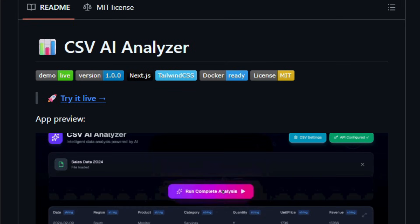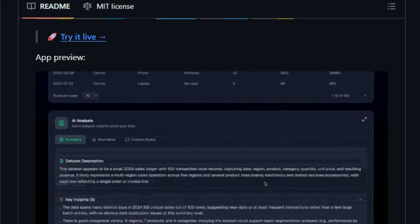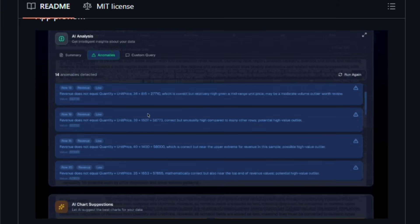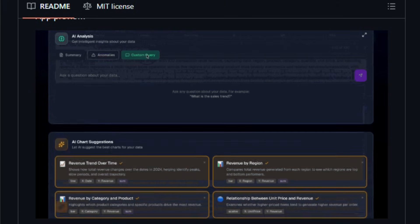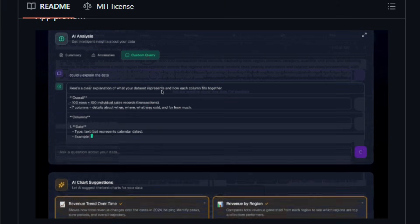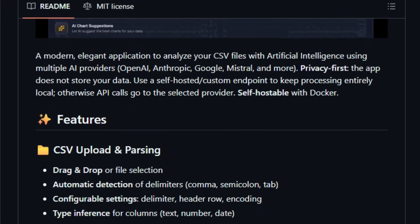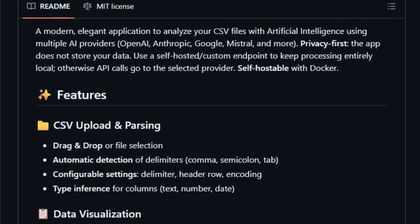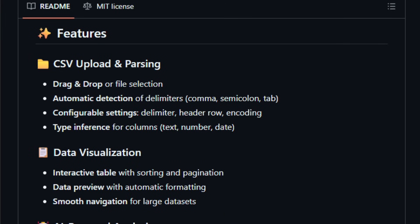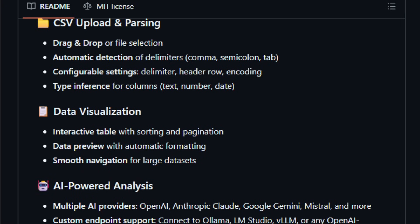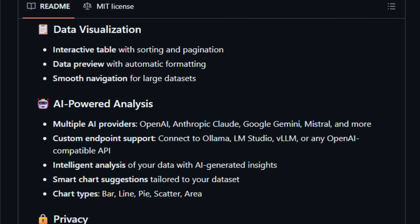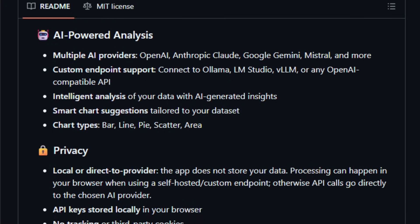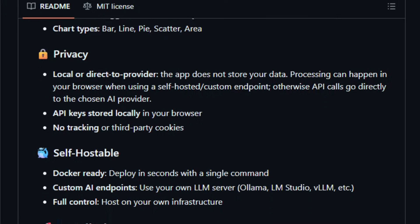It runs entirely in your browser or on your own server, analyzing CSV files with AI while keeping your data under your control. You start by uploading a file, drag and drop or select. The app parses the CSV using tools like PapaParse in the client, detects delimiters and types, and shows a clean interactive table you can explore. The magic comes when you ask for insights or chart suggestions.